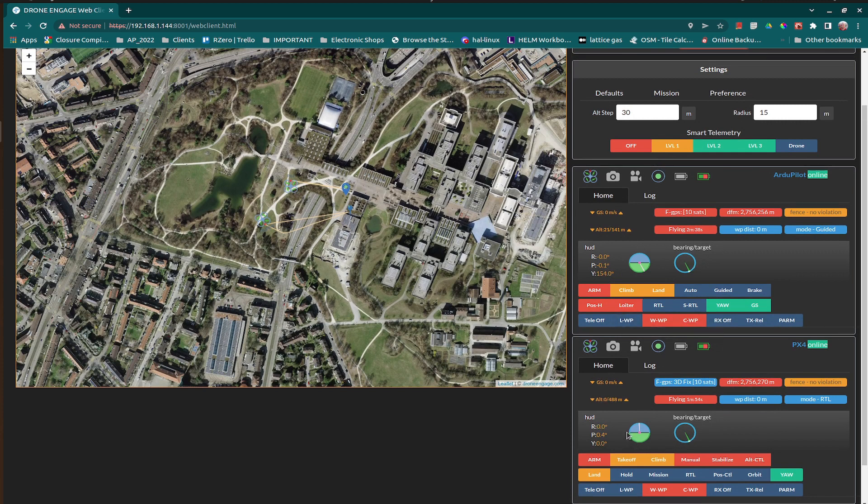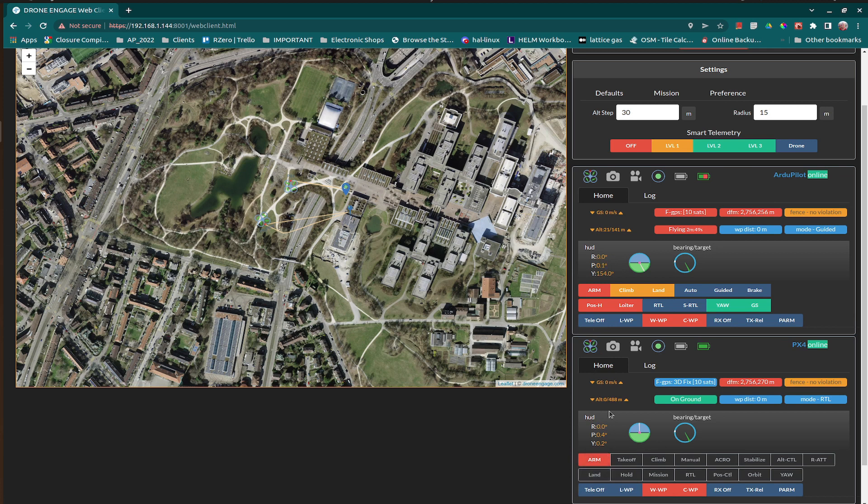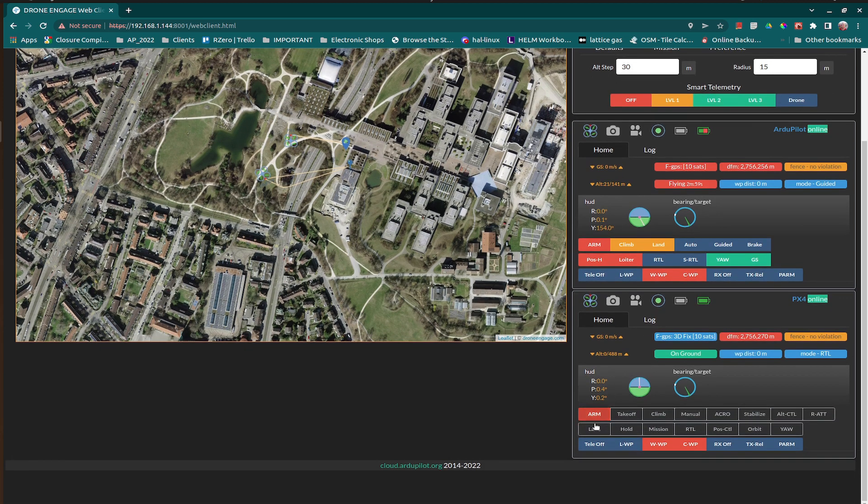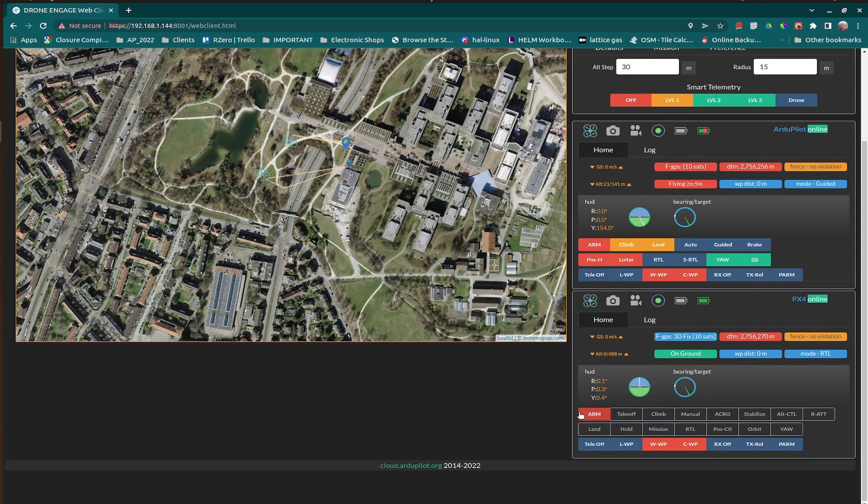However, all flight modes is controllable from WebClient and you can switch between them. The telemetry is working for both firmwares. However, you need to turn on one telemetry at a time. You cannot turn on telemetry for multiple drones. This feature is not yet active on Drone Engage.